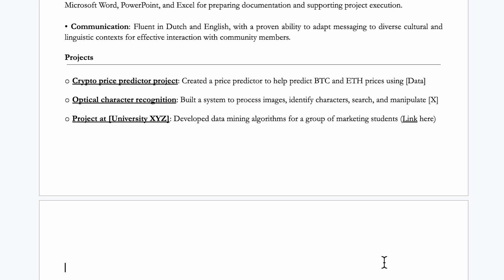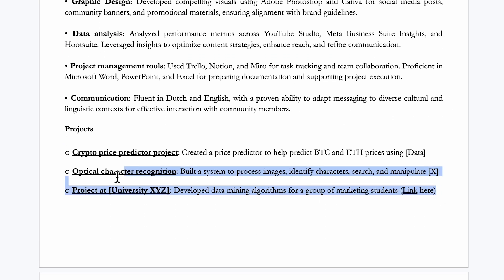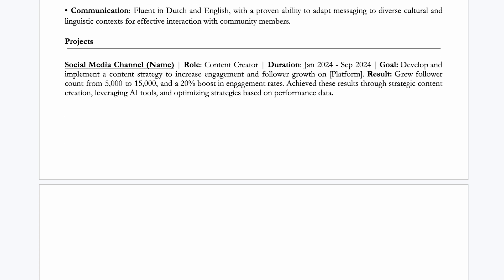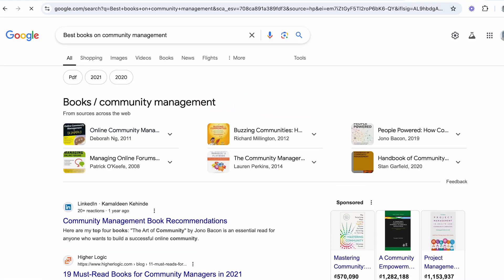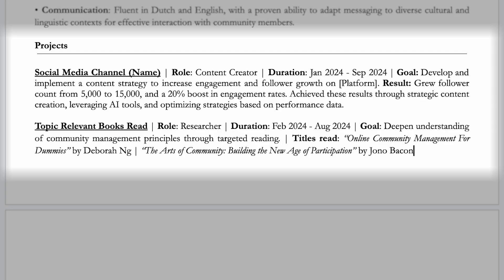That brings us to the projects section. Let's say we want to expand on community management skills — remove the default text, then paste in your social media channel project. To further demonstrate dedication to the role, you can also add some relevant book titles. A quick search and a few days of reading can make a CV without much experience more appealing. If books aren't your thing, you could also include extracurricular activities, languages, hobbies, or interests — just make sure they are relevant.